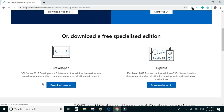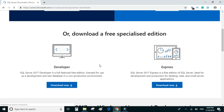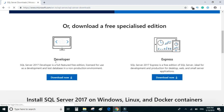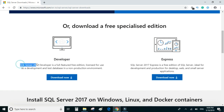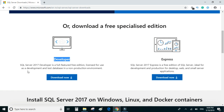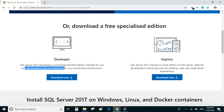You can see there are many options. There is one option called Developer. SQL Server 2017 Developer is a full-featured free edition licensed for use as a development and test database in a non-production environment. So let's download this.